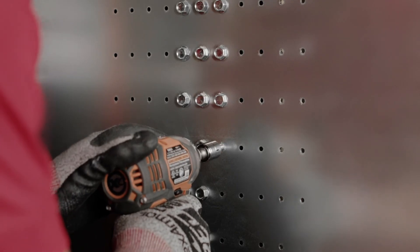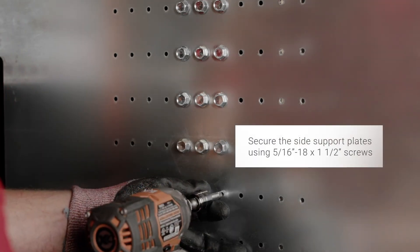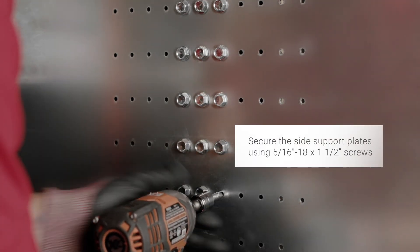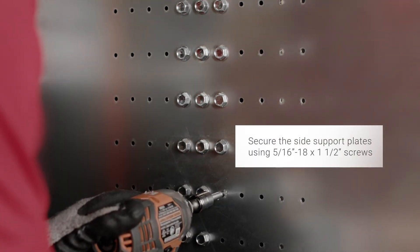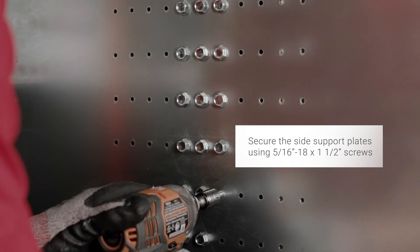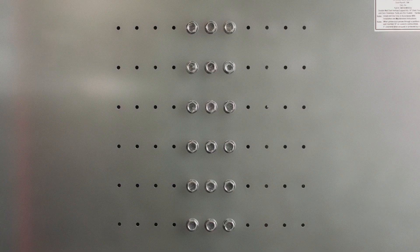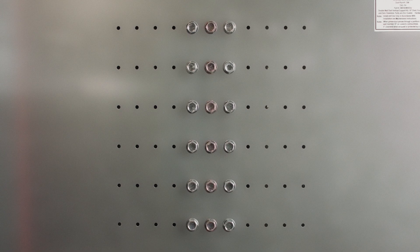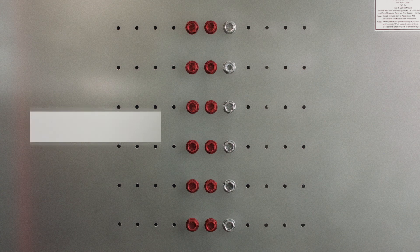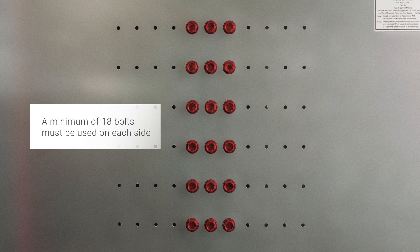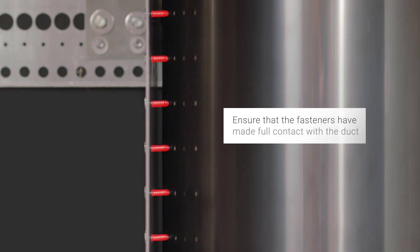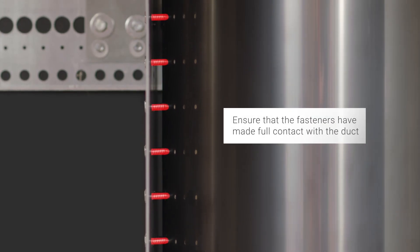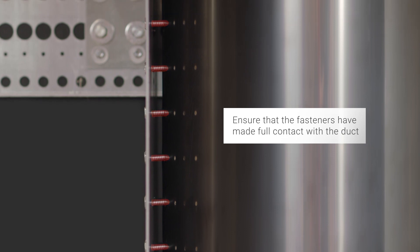Secure both side support plates to the outer duct shell using the five sixteenths 18 by one and a half inch self-drilling screws. Use the guide holes to locate the shell center and fill all holes center, center left and center right. A minimum of 18 screws must be used on each side of the duct. Ensure that the fasteners have made full contact with the duct.